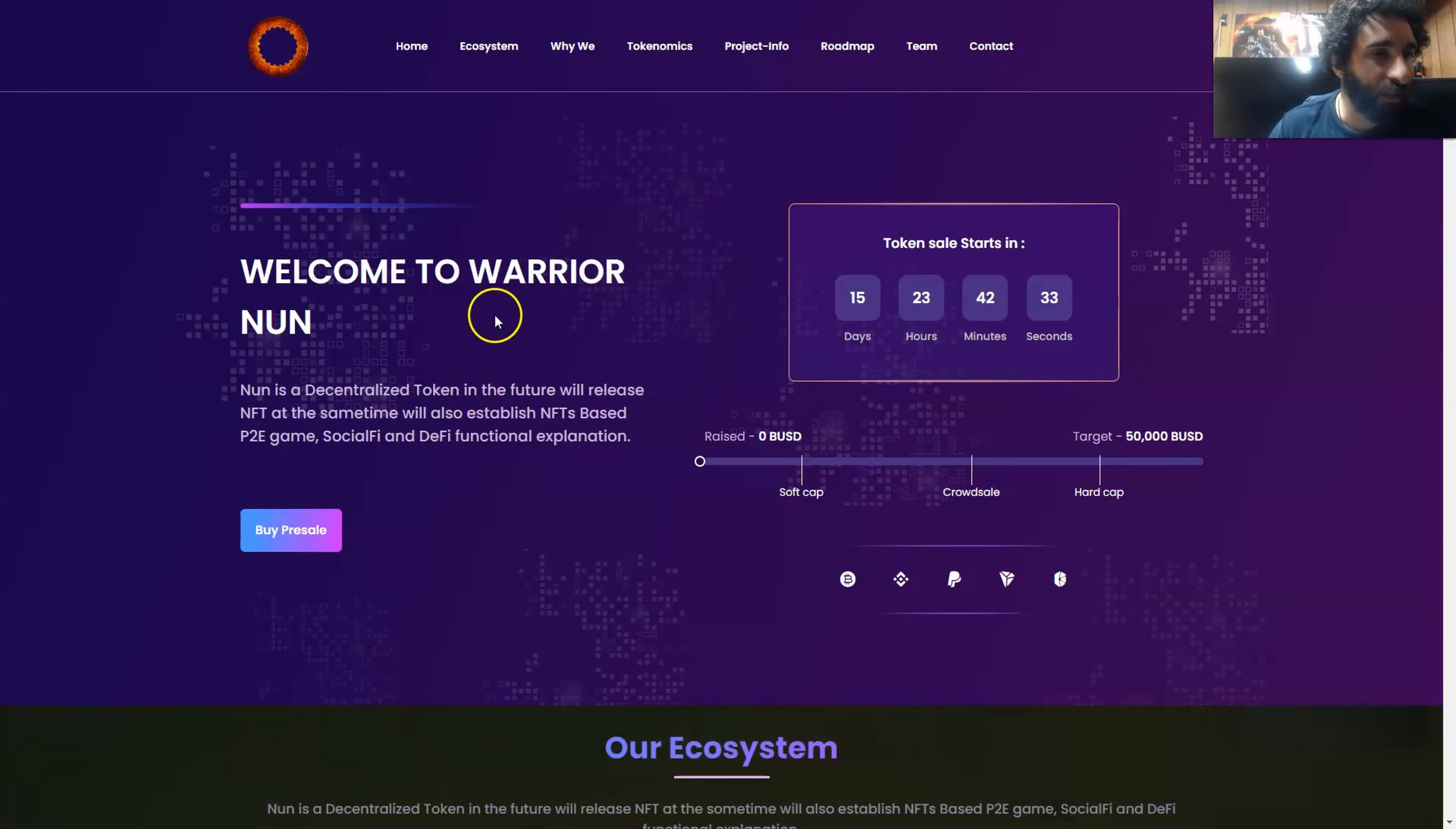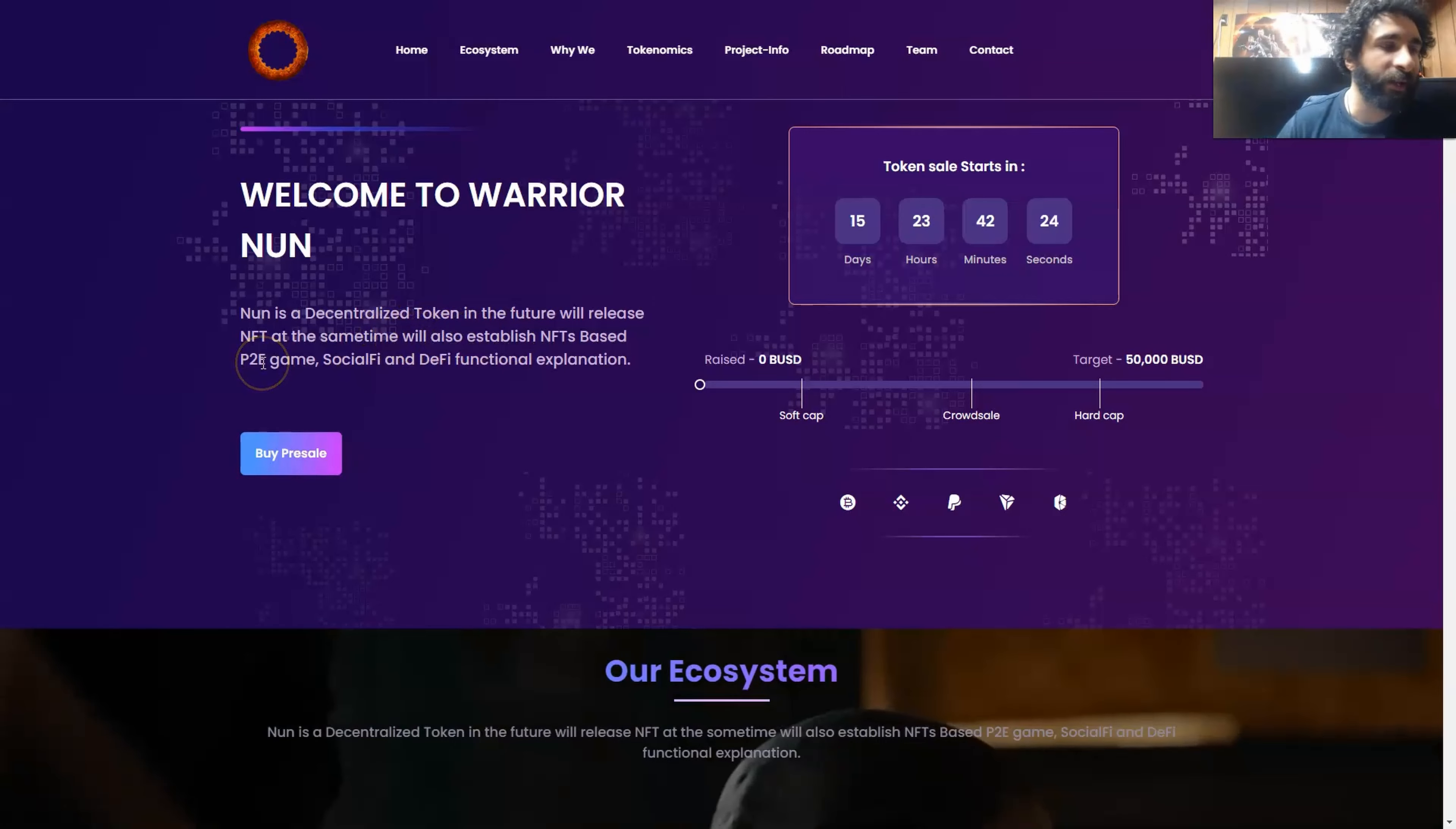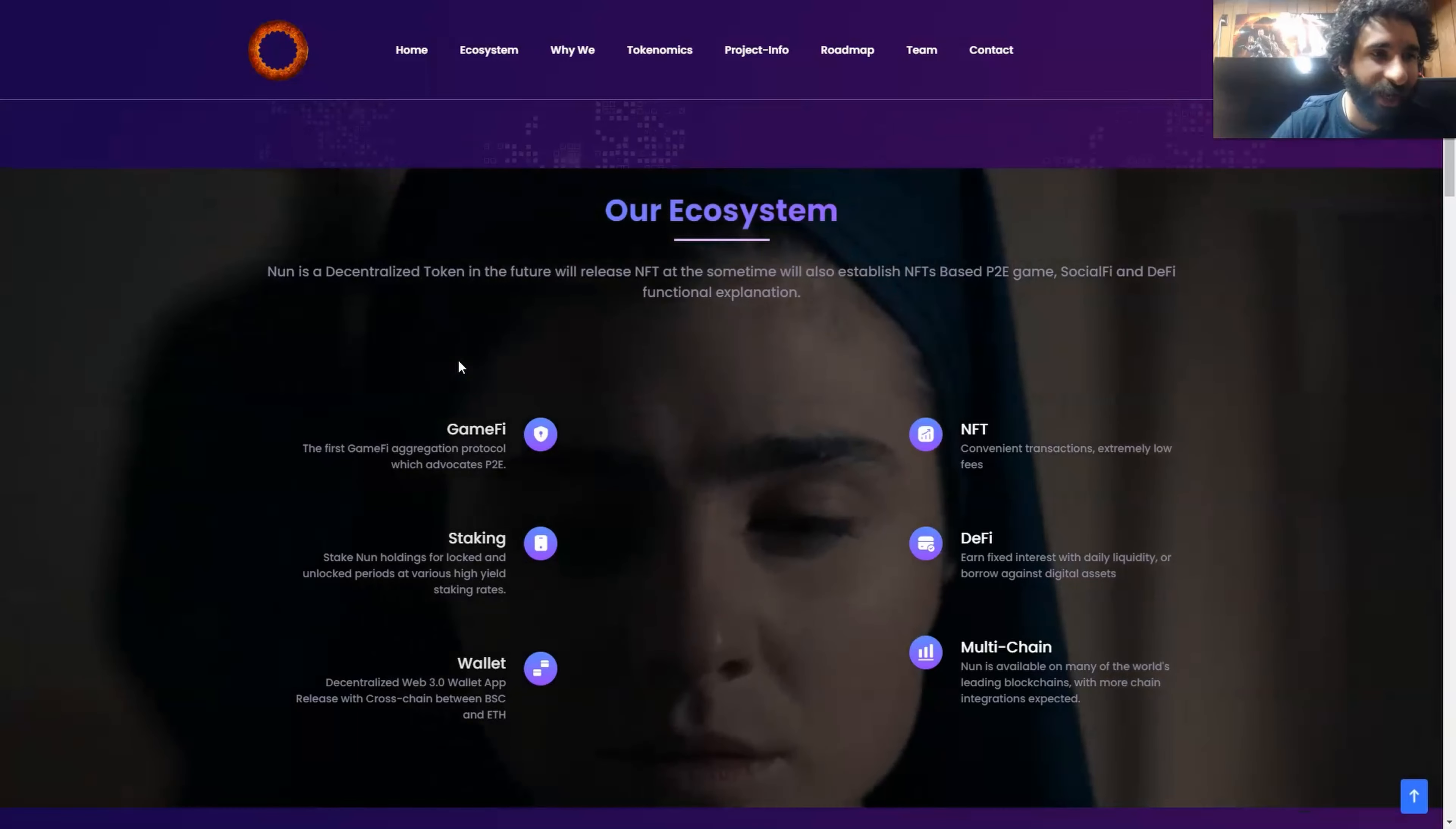So today we are looking at WarriorNun. What is this? It's a decentralized token and it is the future. It will have NFT releases and also NFTs based in play-to-earn games, SocialFi, DeFi, and functional explanation. Basically it is a whole ecosystem and we need to check it out right now.